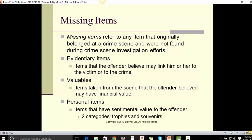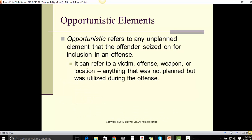Missing items refer to any item that originally belonged at the crime scene and was not found during the crime scene investigation. Evidentiary items include those the offender believed may link him or her to the victim or to the crime. Valuables are items taken from the scene that the offender believed may have financial value. Personal items are those with sentimental value to the offender, and there are two categories: trophies and souvenirs.